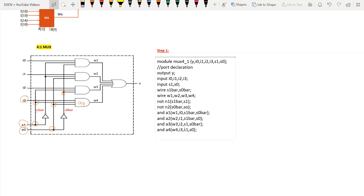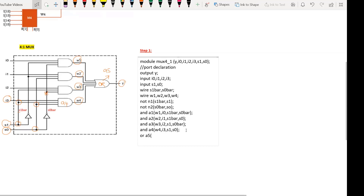Next comes the last gate, which is the OR gate. I will give the name a5 to this OR gate. The output is y and the inputs are w1, w2, w3, and w4.